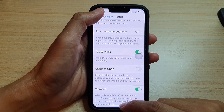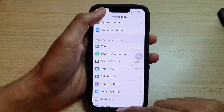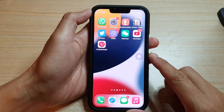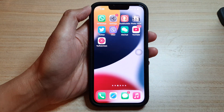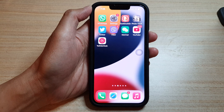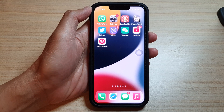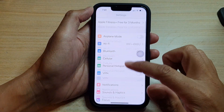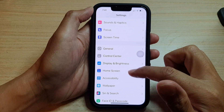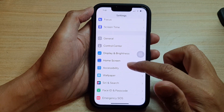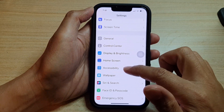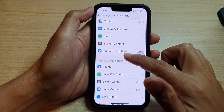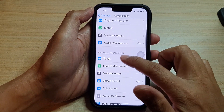First, let's go back to your home screen by swiping up at the bottom of the screen. On the home screen, tap on Settings. In Settings, go down and tap on Accessibility, then go down and tap on Touch.